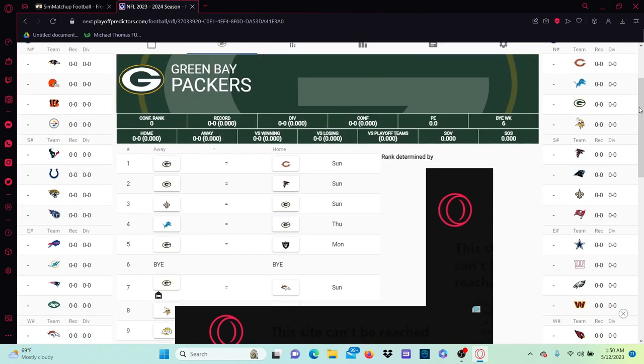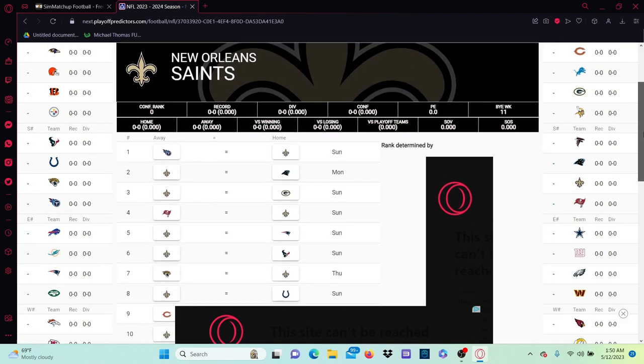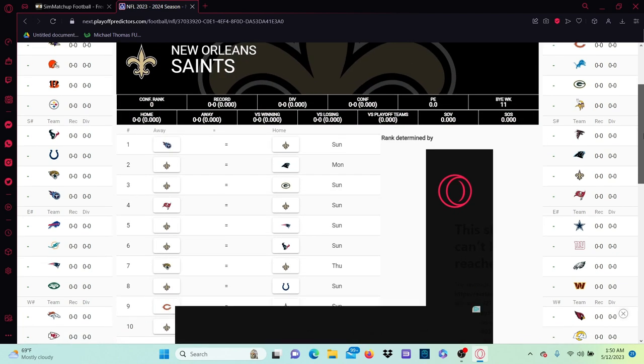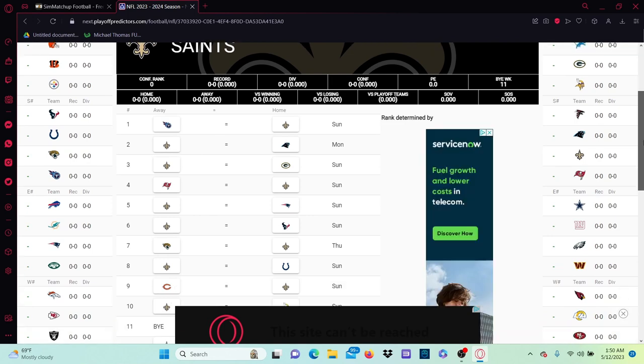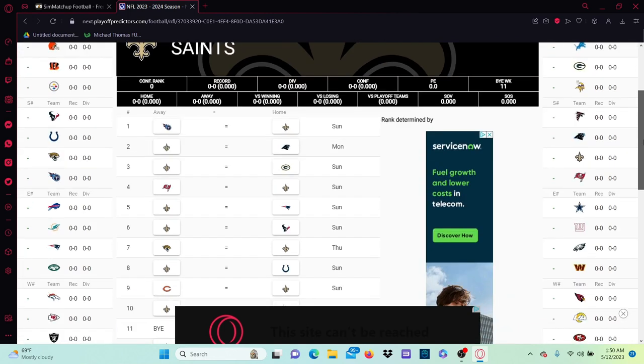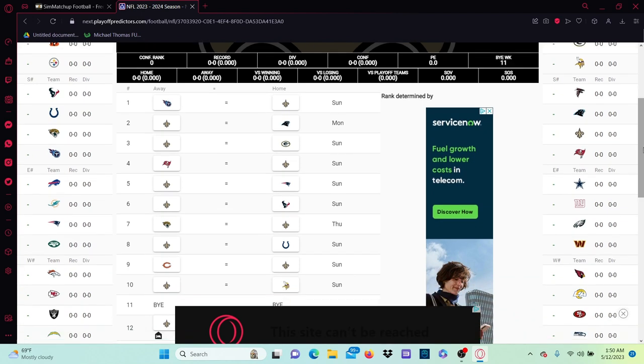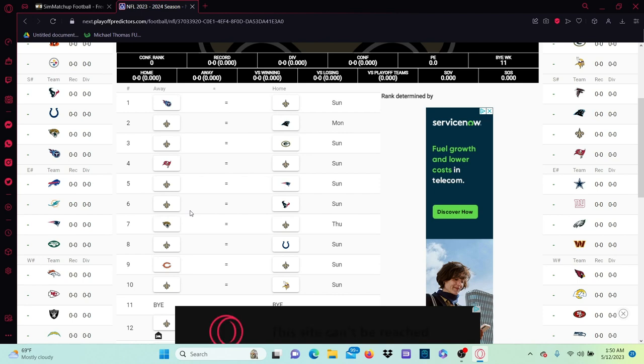Week one, the Tennessee Titans visit the New Orleans Saints. Saints start up with a home game, first home game they've had to open the season since 2019 against the Texans. I think this is a very good game for both teams to get caught up to speed in certain aspects.